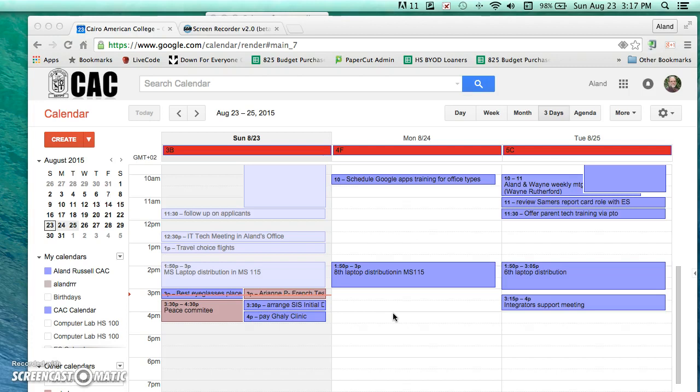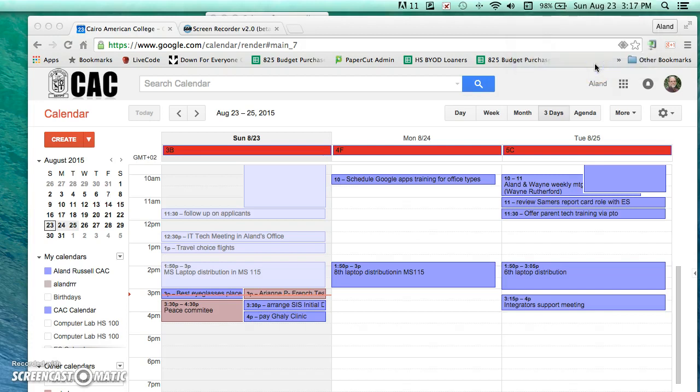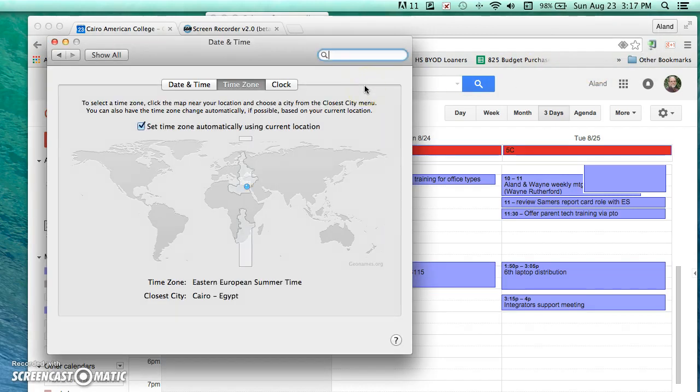There are two things that you must check. First of all, if you're in a Macintosh computer, you need to check up here in the upper right where it has the date and the time. I'm going to click on that and select open date and time preferences. That will open a window that you see here.